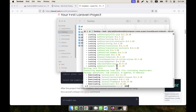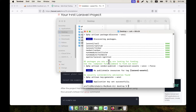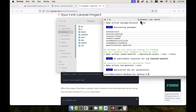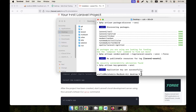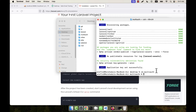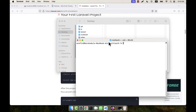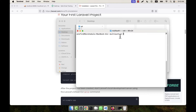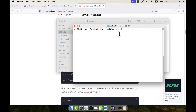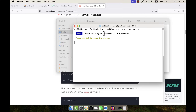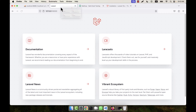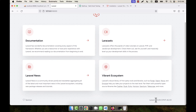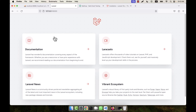After waiting a moment, the installation completes successfully. The installation folder is 'multi-auth'. I navigate into it with 'cd multi-auth' and run the 'php artisan serve' command to start a local server. I copy the server URL, paste it into my browser, and a fresh Laravel 10.29 application is running.